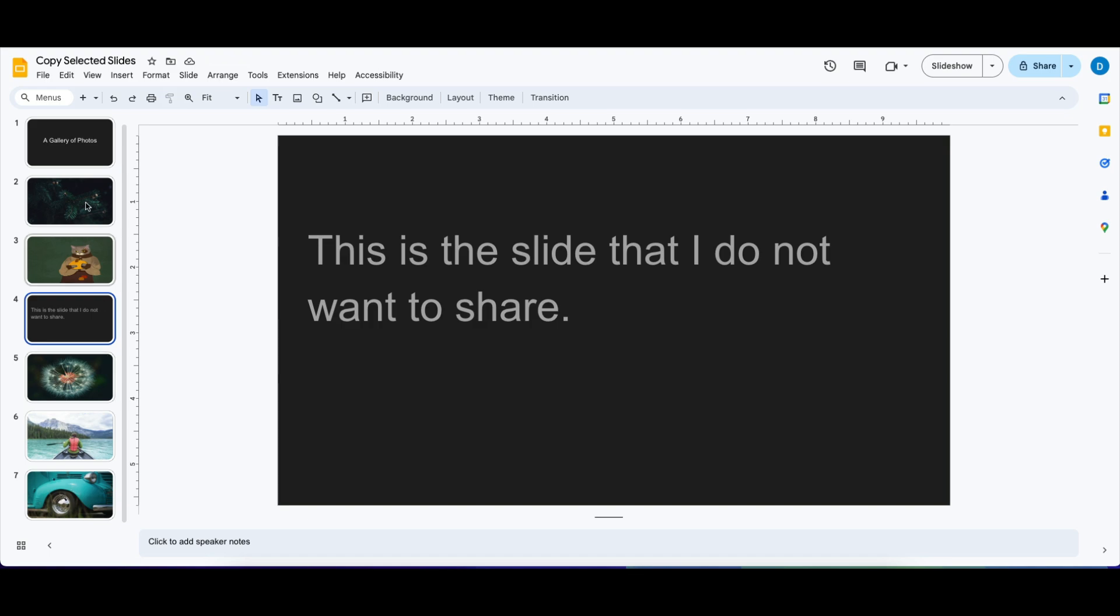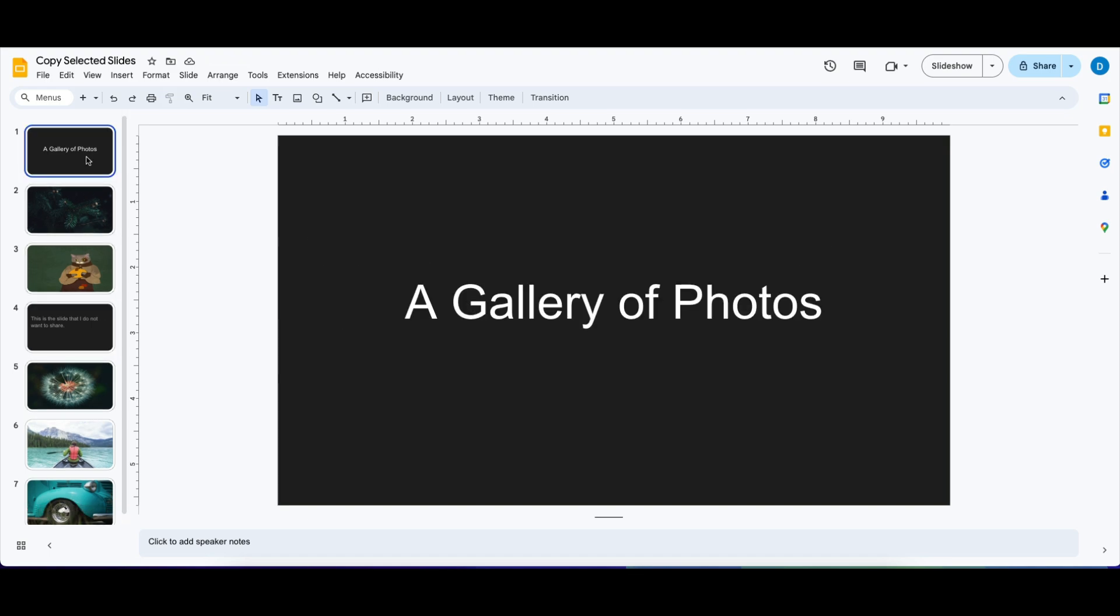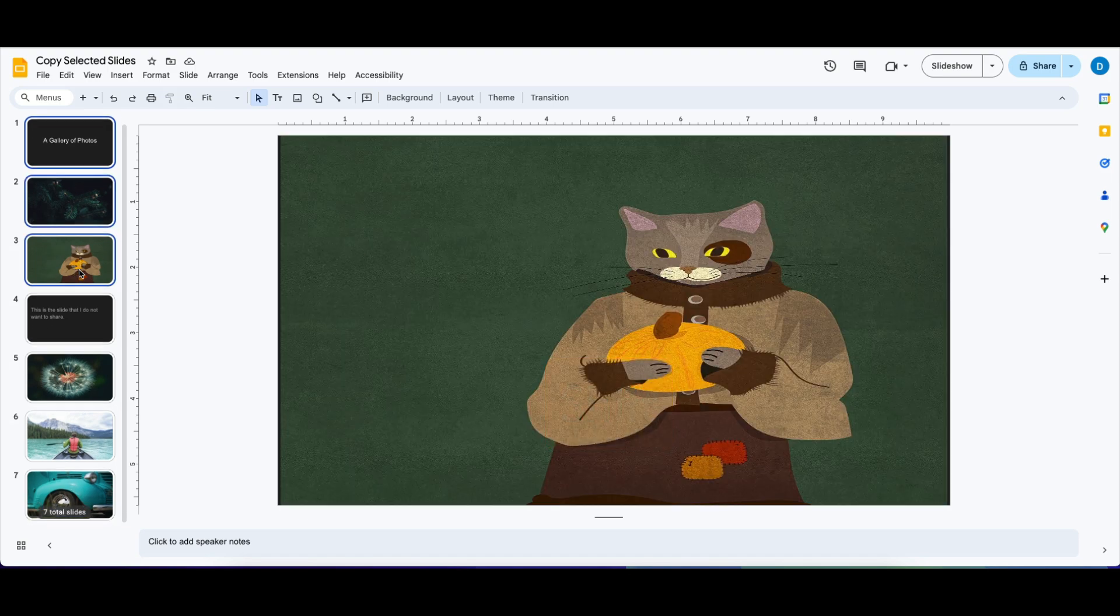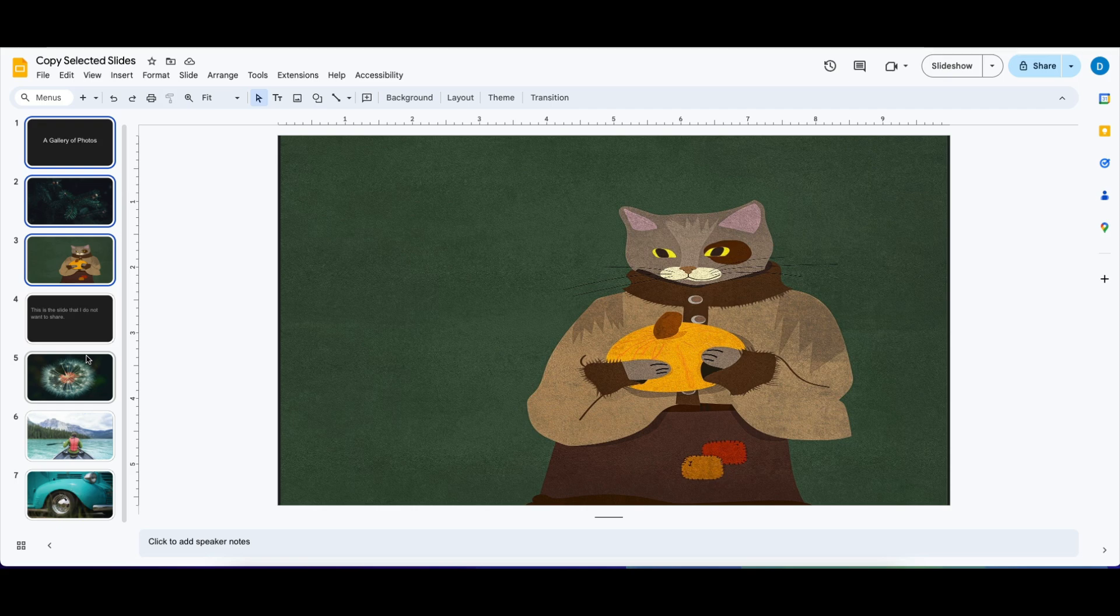And this is a way to do that. The first thing you do is you highlight all of the slides that you want, and I'm just going to click on the top slide, then press the Shift button on my keyboard, which will copy the first three slides.